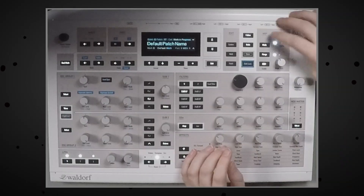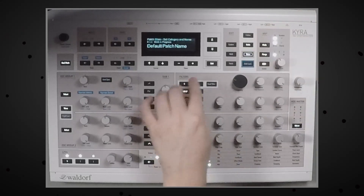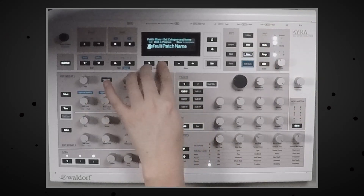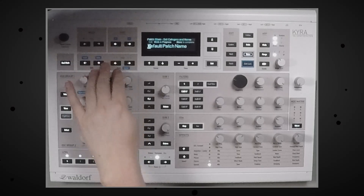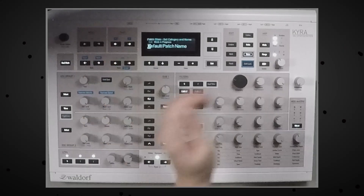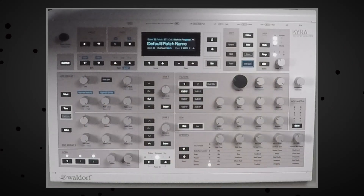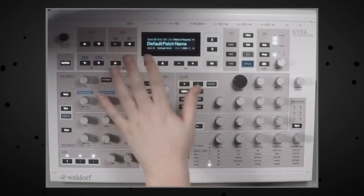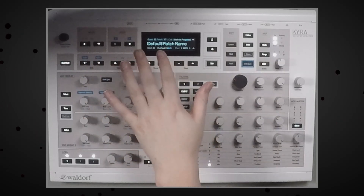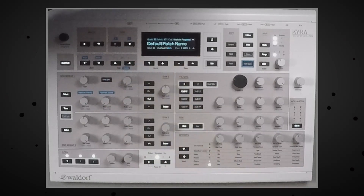To save a patch, you hit the save button, save again, then arrow down and adjust your name using the buttons. Hit save again and save again, and it's saved. That process — specifically naming the patch — is about the most frustrating thing about this synthesizer.